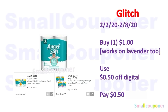Household deals. This is a glitch deal for the Angel Soft. If you get the 4-roll pack, they are $1.00, and it also works on the lavender scent. You'll buy one for $1.00, use the $0.50 off digital, and pay $0.50. There are two variants, so you could get two lavender scents and get two of them for $1.00 total.